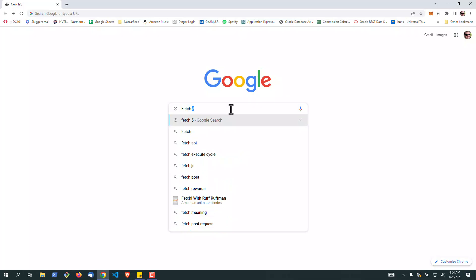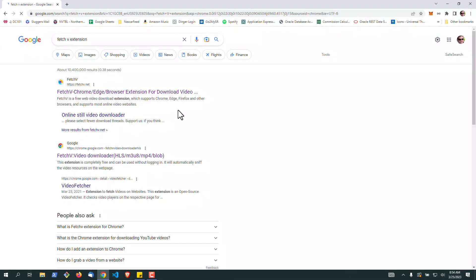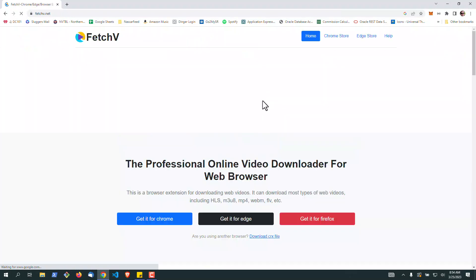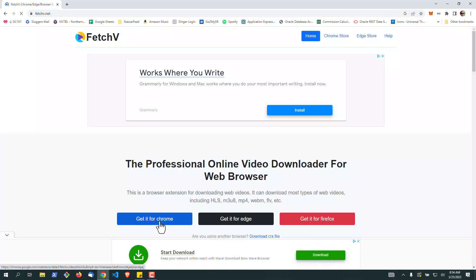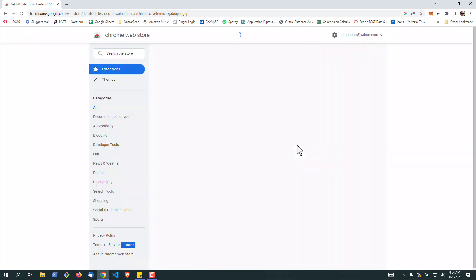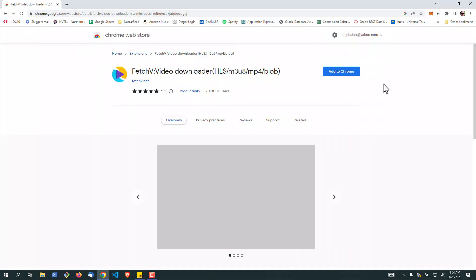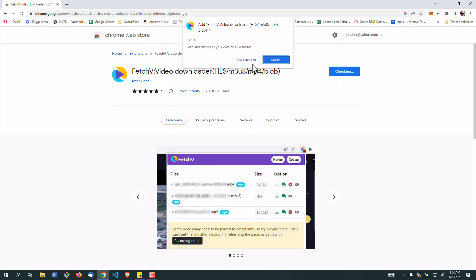So first of all, there's an extension out there called Fetch 5. I used this to start with, so I went ahead and said get it for Chrome. Add to Chrome. And we're going to add the extension.